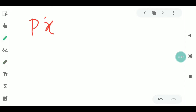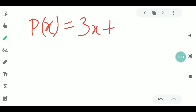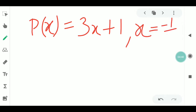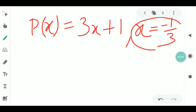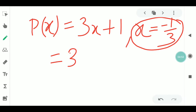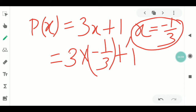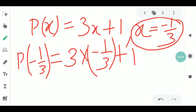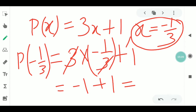This is P of 2t plus 1. We substitute: minus 1 by 3, giving minus 1 plus 1, minus 2, minus 1 by 3, minus 1 by 3, minus 1 plus 1. Ultimately the answer is 0.